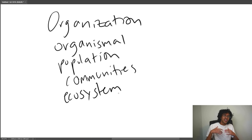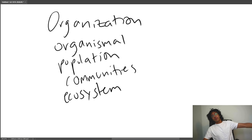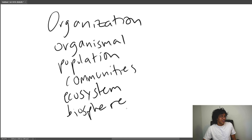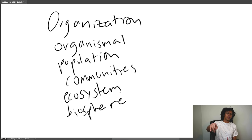Finally, all the ecosystems of Planet Earth come together to make your biosphere. That's all you need to know about organization. We'll go through each of these levels one by one — it will be epic.